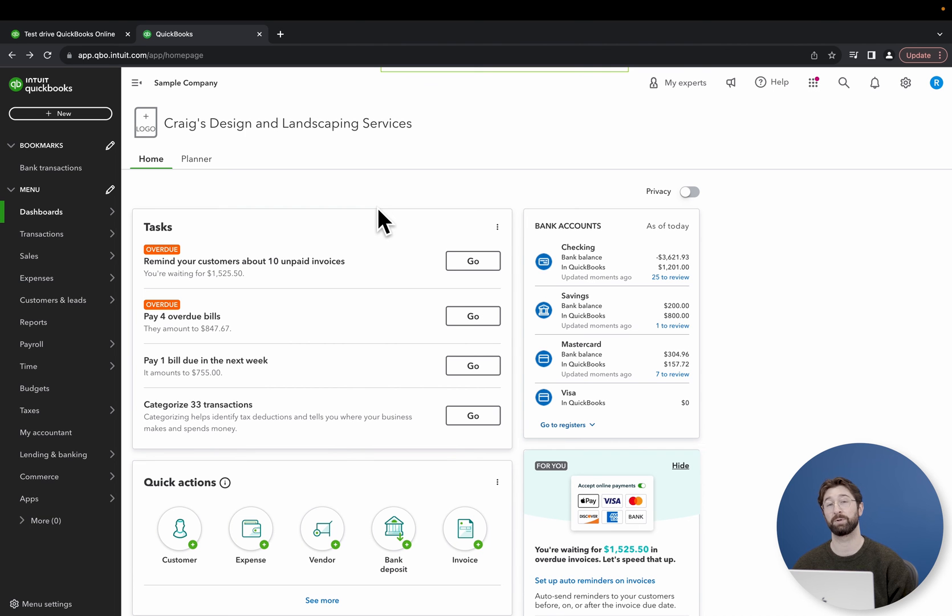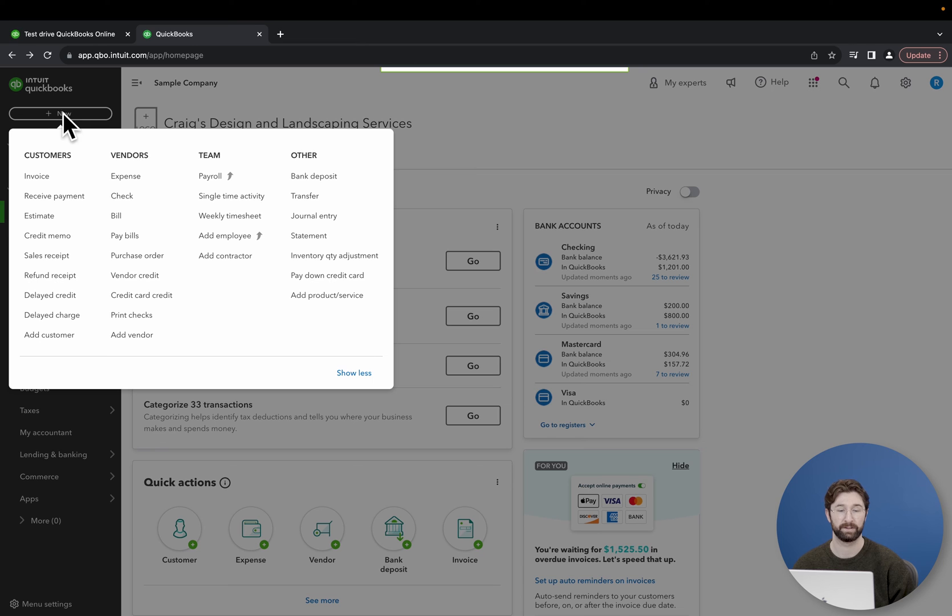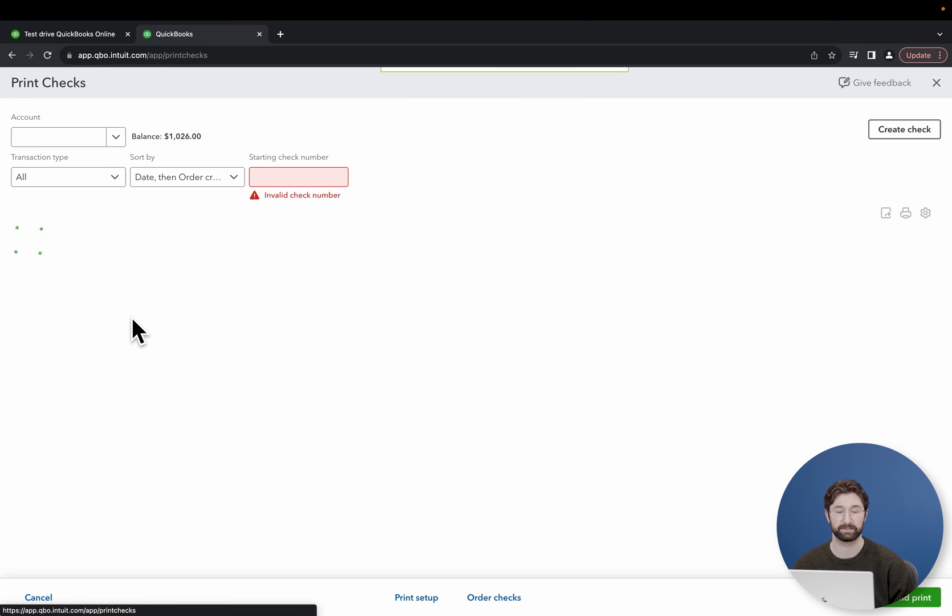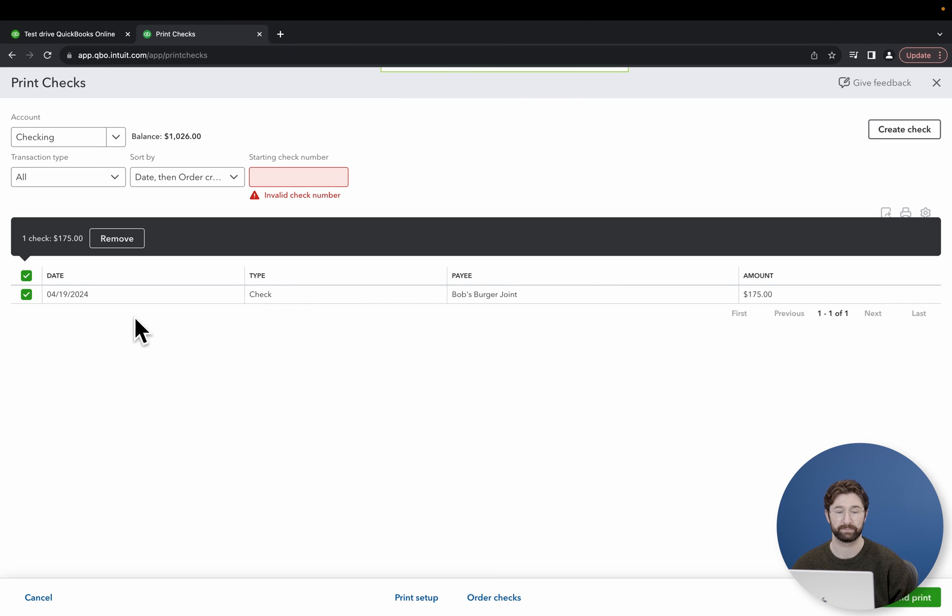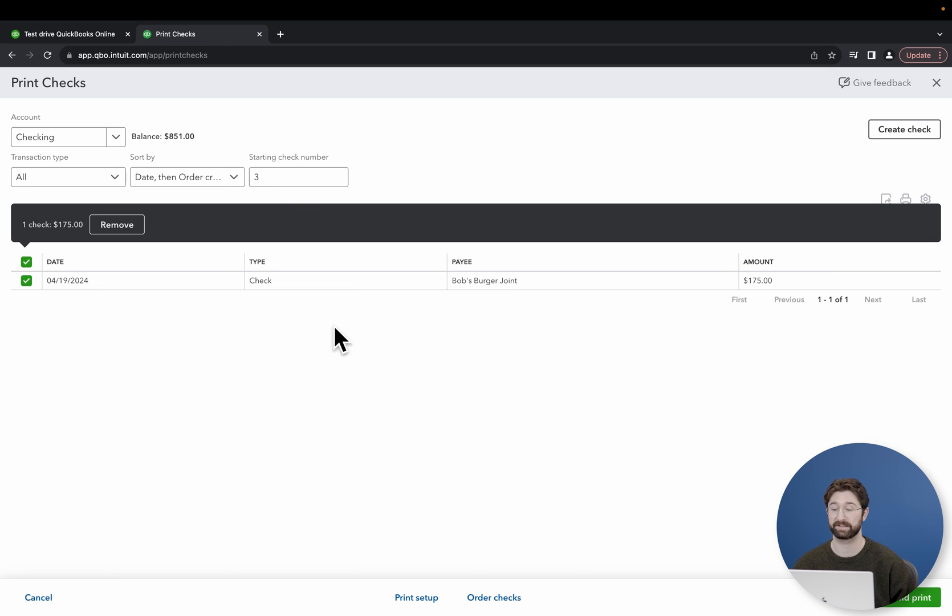Once you've finished the print check setup, you'll be sent back to the main dashboard in which you'll go back to the top left corner of the screen and select new. Select print checks. And then you'll be sent to a page that shows you all of the checks that you've saved. Once you're here, you'll go to the bottom right of the screen and select preview and print.